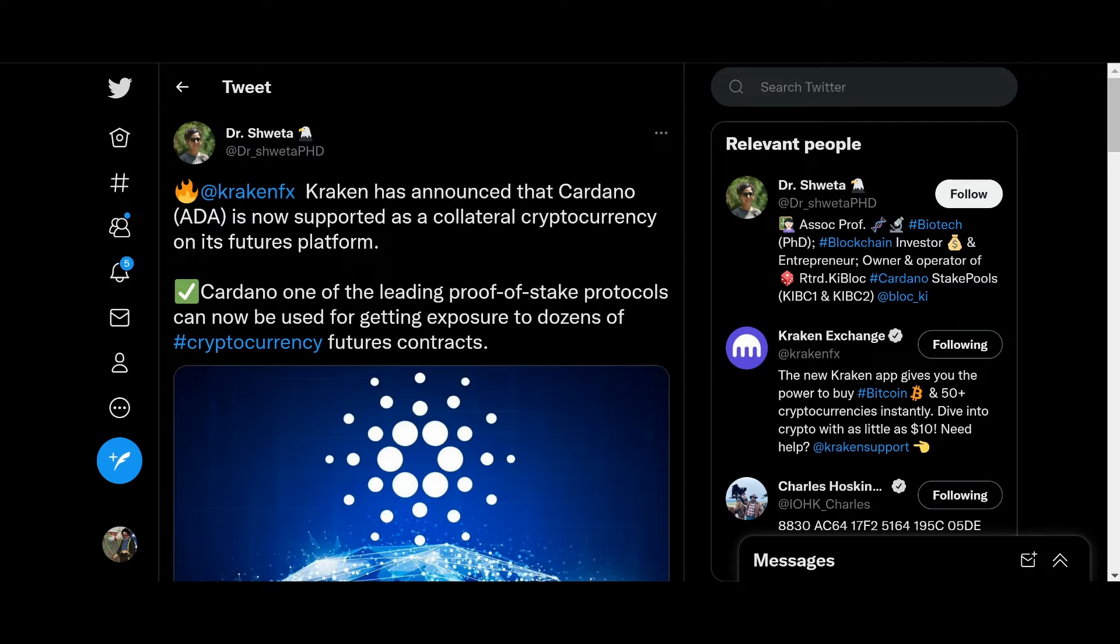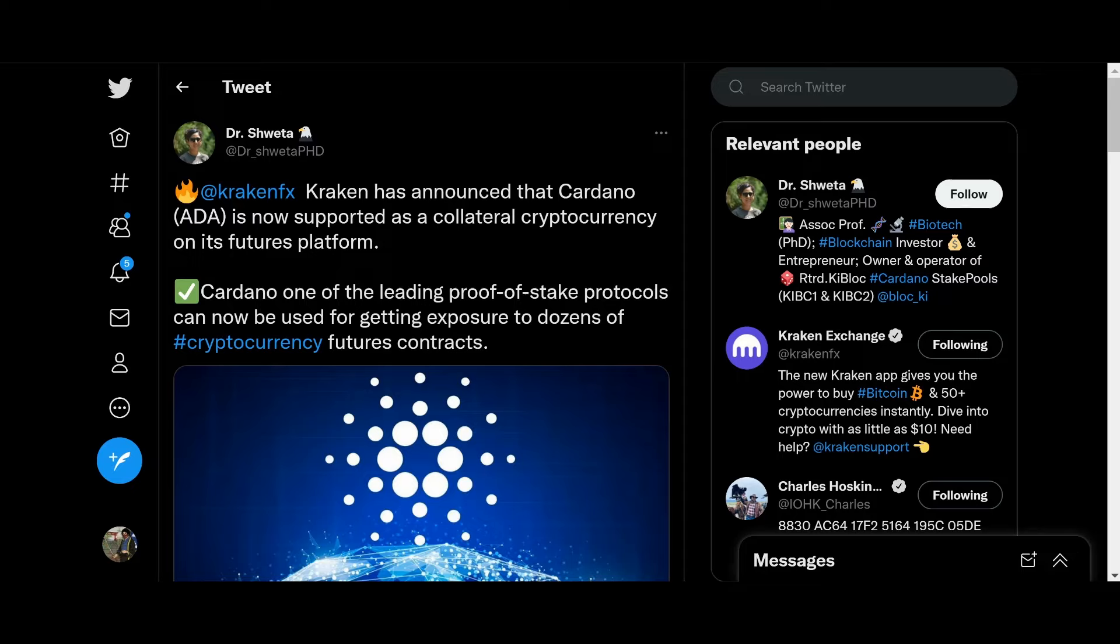Let's go ahead and move on. Kraken has announced that Cardano ADA is supported as collateral cryptocurrency on its futures platform. So soon you'll be able to trade futures on Kraken exchange. Pretty cool. Cardano, one of the leading proof-of-stake protocols, can now be used for getting exposure to dozens of cryptocurrency futures contracts. Be careful with futures, guys, now more than ever. It's really, really hard to time the market, so just keep that in mind.